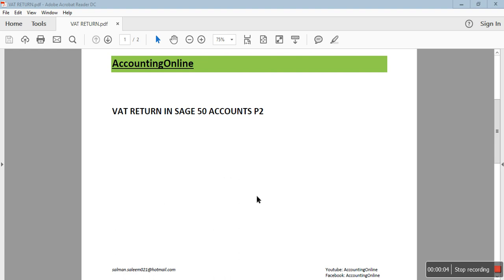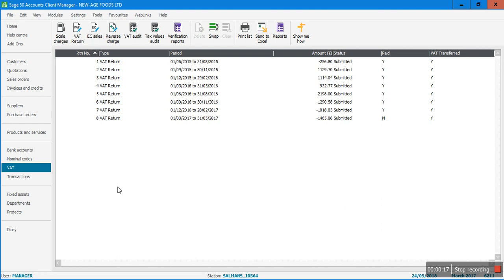Hi guys, welcome to Accounting Online. In this video I'll show you how to run the VAT return in Sage VAT accounts, and this is part two of my previous video. This is my Sage here, and this is the VAT module - these are all the VAT returns.